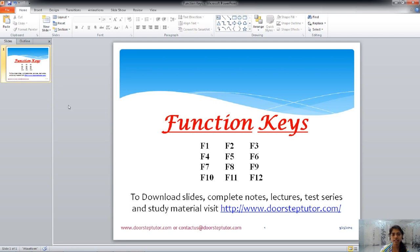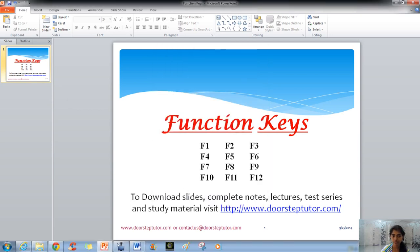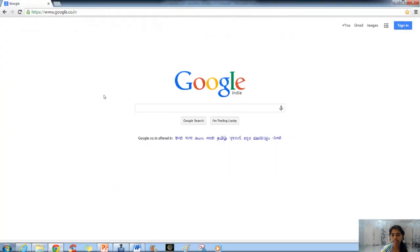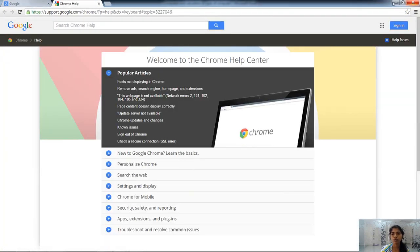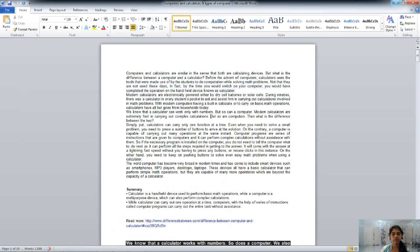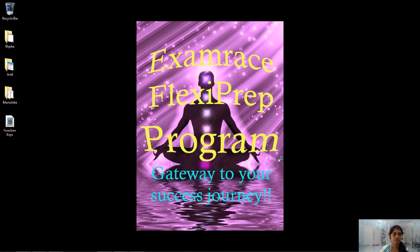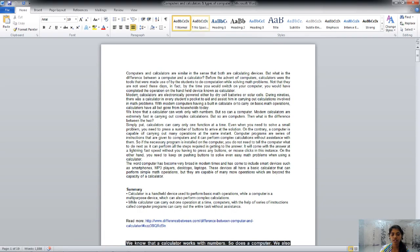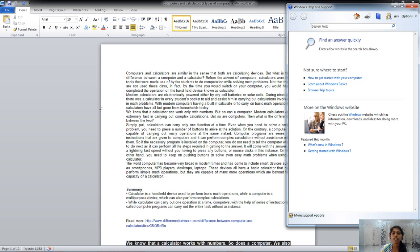If I press F1 in PowerPoint, it will show me the PowerPoint help. If I press F1 in a Word document, it will show me the Word help. If I press F1 in Google Chrome, it will take me to Google help. If I press F1 on the desktop, it will show me the Windows Help and Support Center. If I want to open the Windows Help and Support Center while another application is active, I press the Windows key and simultaneously press the F1 key.